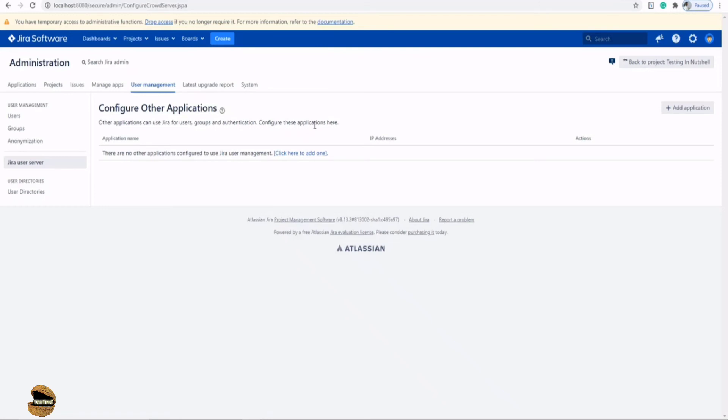For example, your Jira core is using a separate server and Jira software team is using a different server. Now you want to integrate these users who are already there in Jira core and want to make use of Jira software as well. Then of course you can use these user servers to integrate them, and these users will be automatically imported to your overall Jira software instance as well.